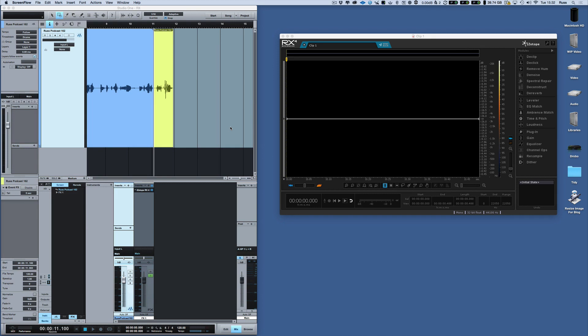Hi, it's Russ from Studio One Expert. I want to show you the workflow I use when using RX4 in standalone mode with PreSonus Studio One. Now you can use RX as a plug-in, but the great thing about using it in standalone mode is you can use additional features and much more precise processing. And so it's nice to be able to get stuff in and out of it from Studio One's timeline and then back in later.